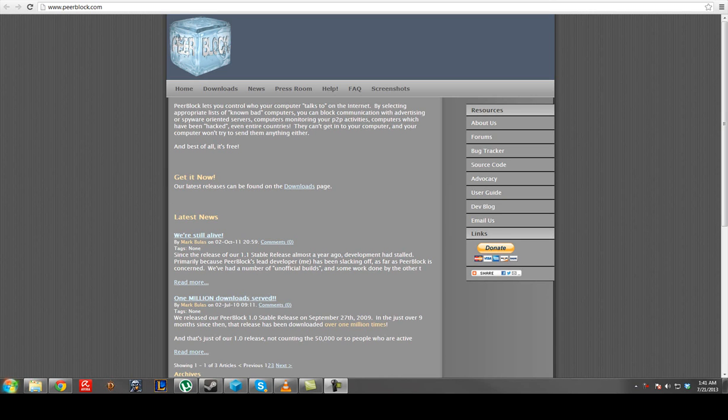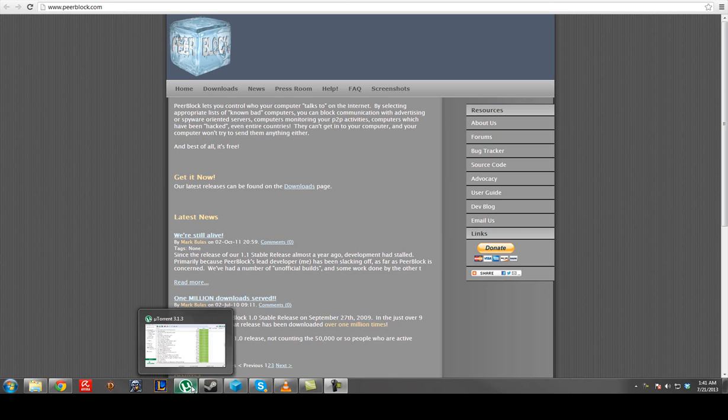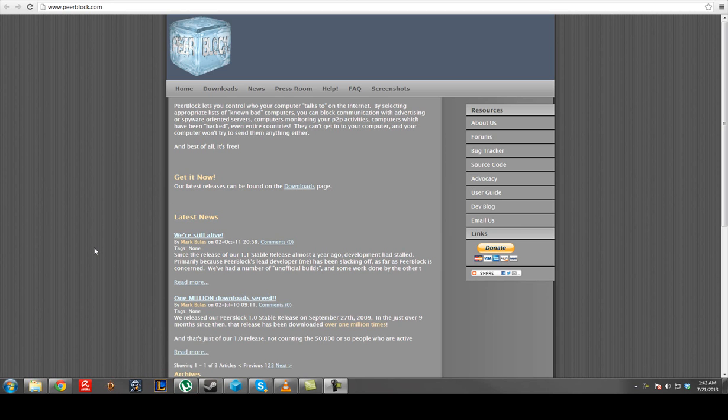What's going on everybody? Tonight I'm going to show everybody how to protect themselves from anti-piracy companies that basically wind you up in jail.